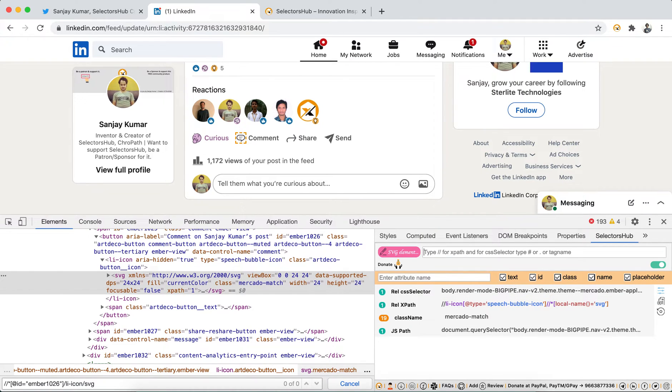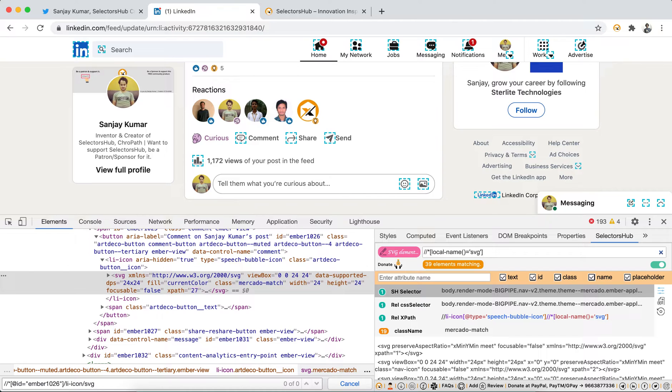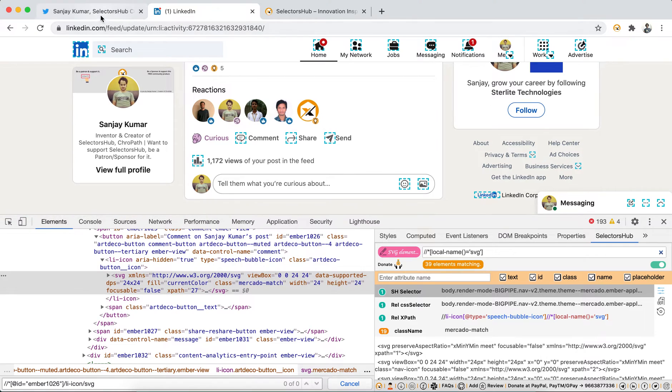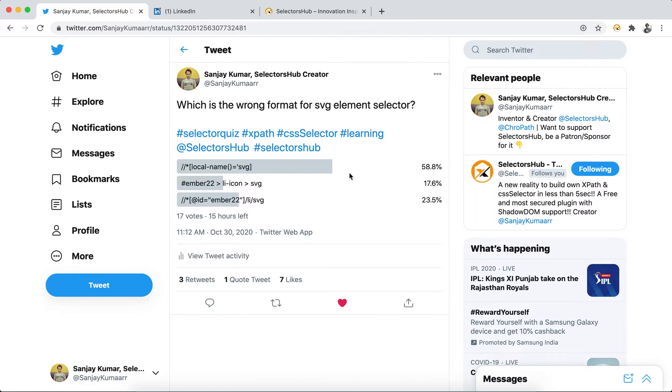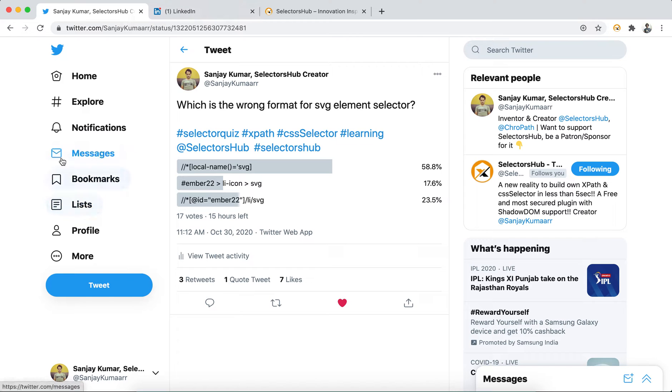You would be able to learn things about SVG element or any kind of element and the DOM knowledge. I'm very much surprised by looking at these results, that people are not aware about this. In fact, I could have been in the same position.